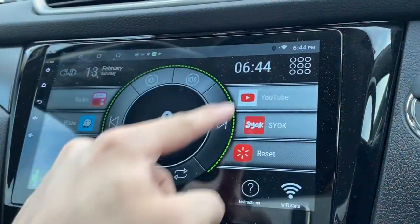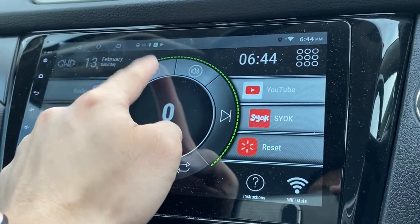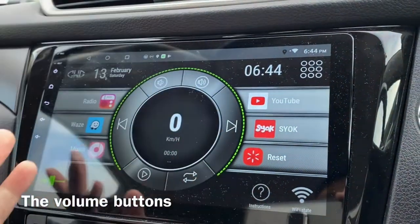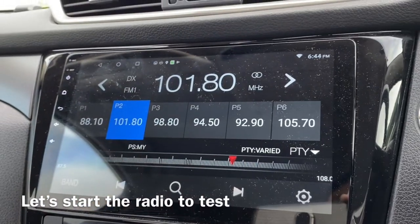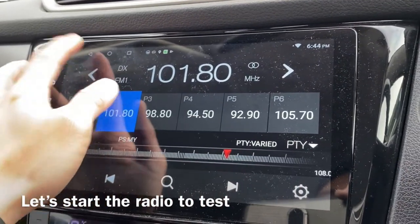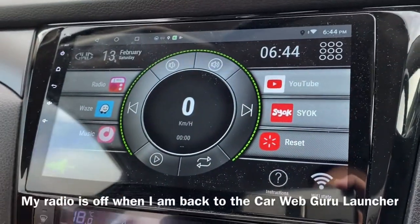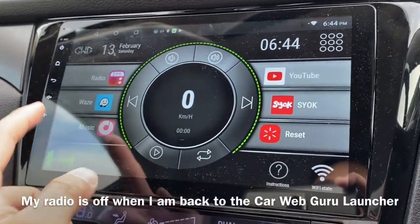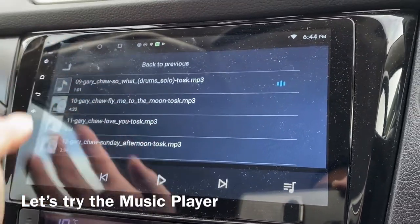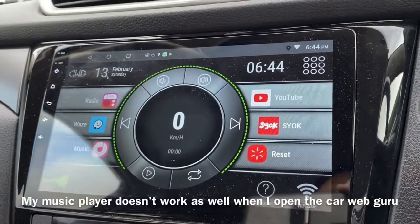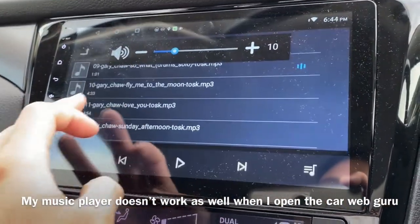Let's go through the remaining buttons. This is basically the volume button. Let me turn on the radio to test it. Going back, my radio doesn't work here, so let's try and start the music — very simple music. Let's see if it works.